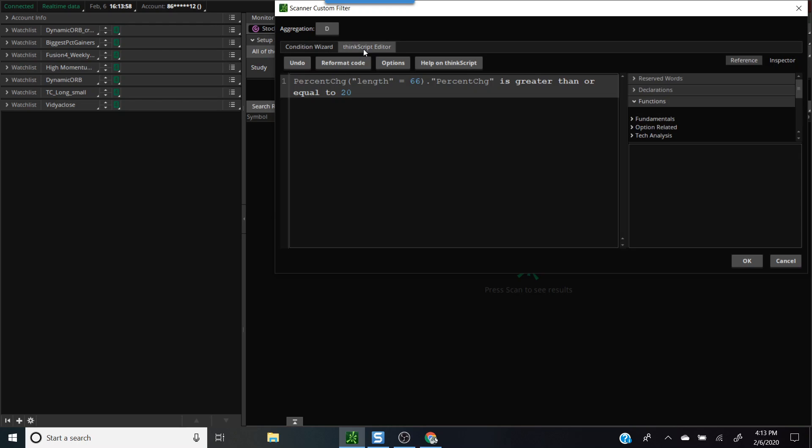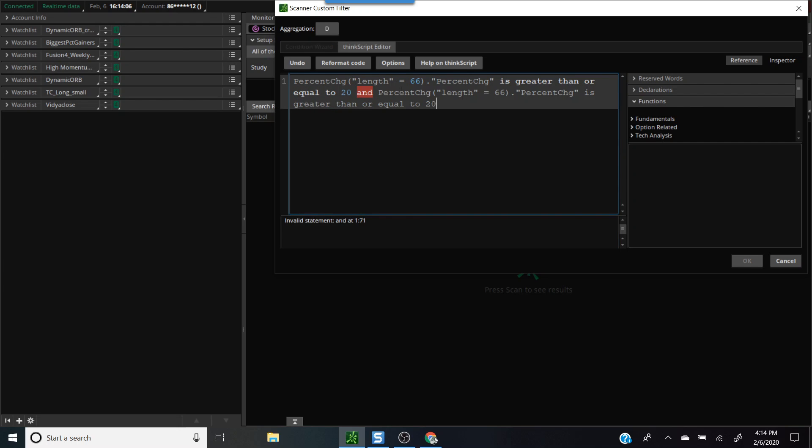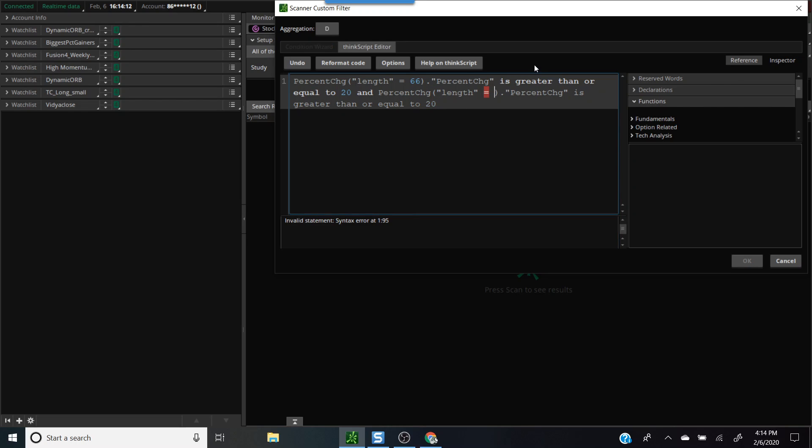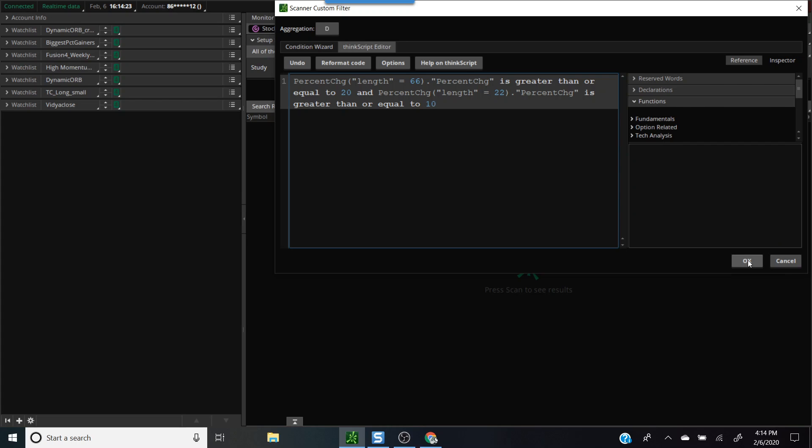Once we have this criteria defined, to speed the process up we'll copy this, put an AND condition, paste that code back. Now we also want to find stocks that have been outperforming in the last one month. For that we'll use 22 days and instead of 20% we're looking at 10%. Now the scan is basically written. It was very simple drag and drop. Let's hit the OK button here.